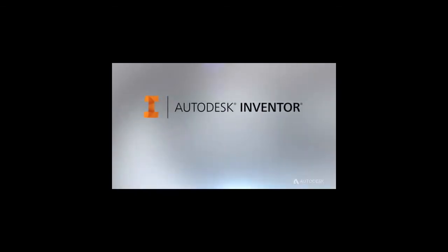But now, with Autodesk Inventor, you can engineer and validate your design right with total flexibility, efficiency, and accuracy.